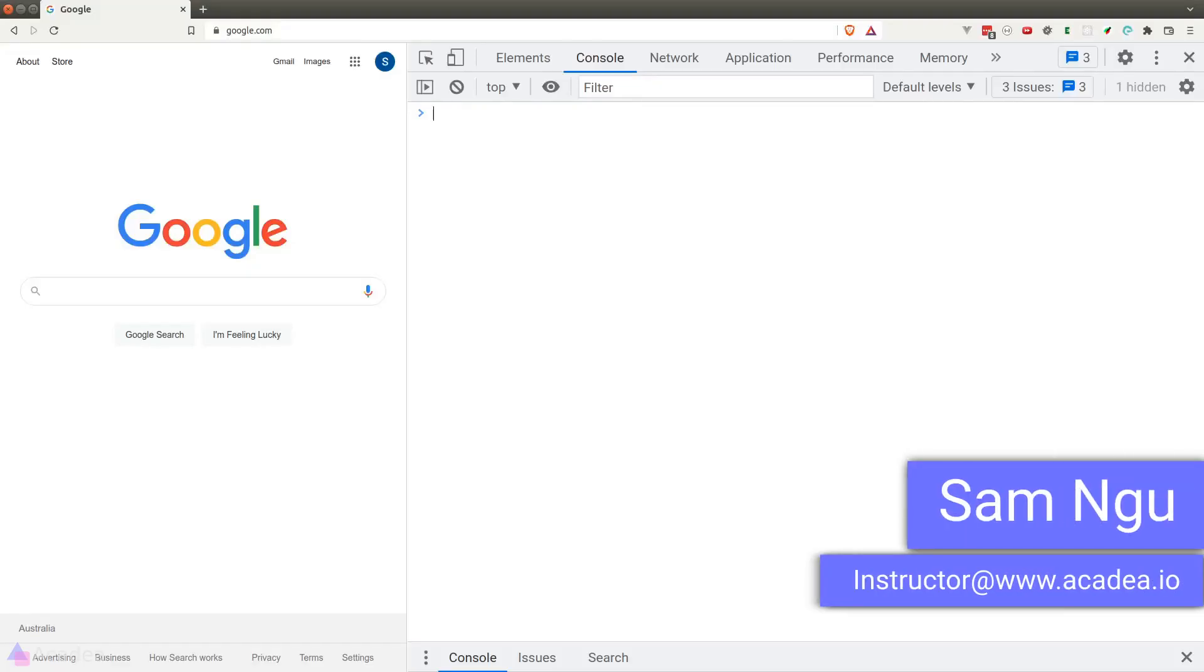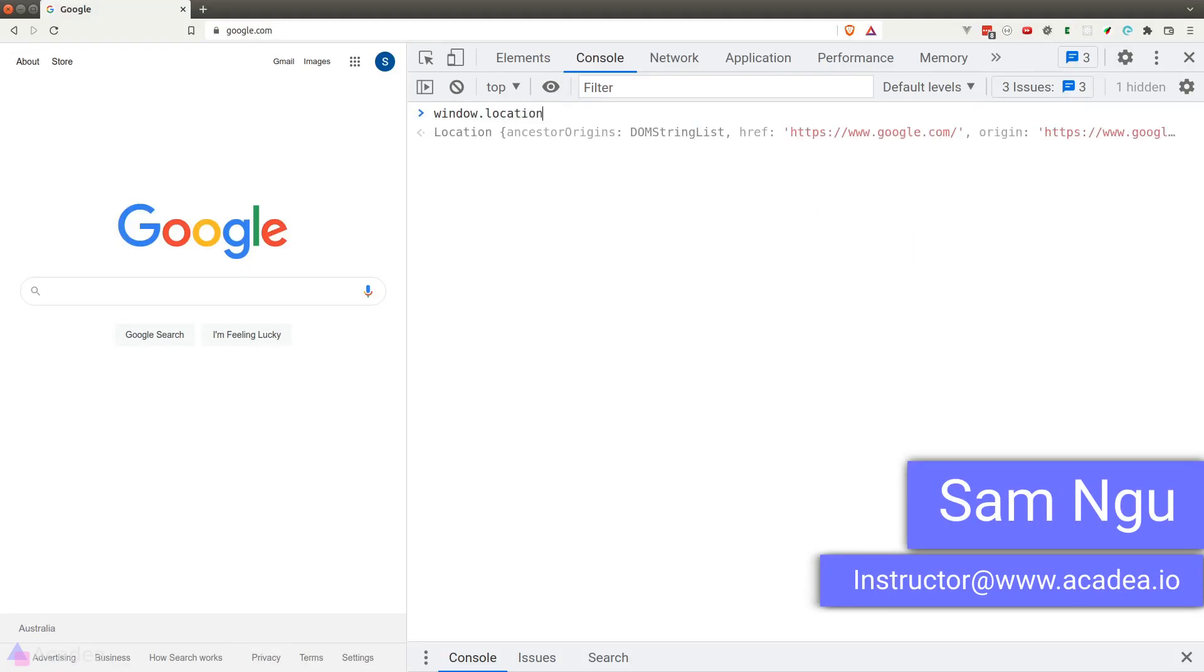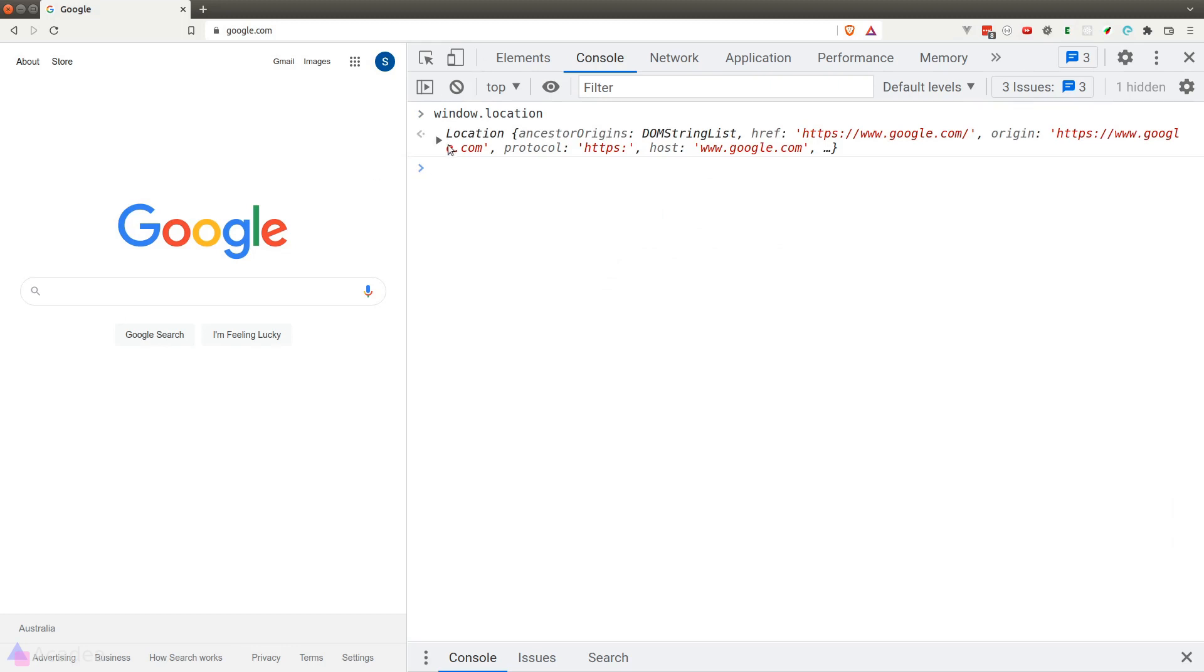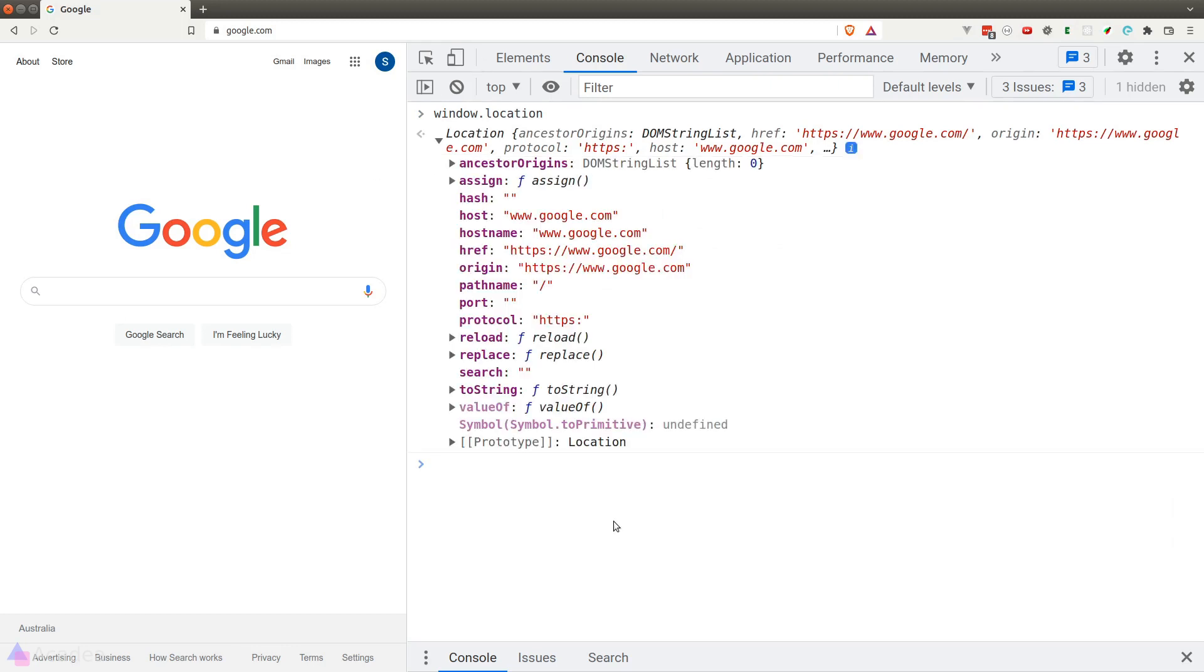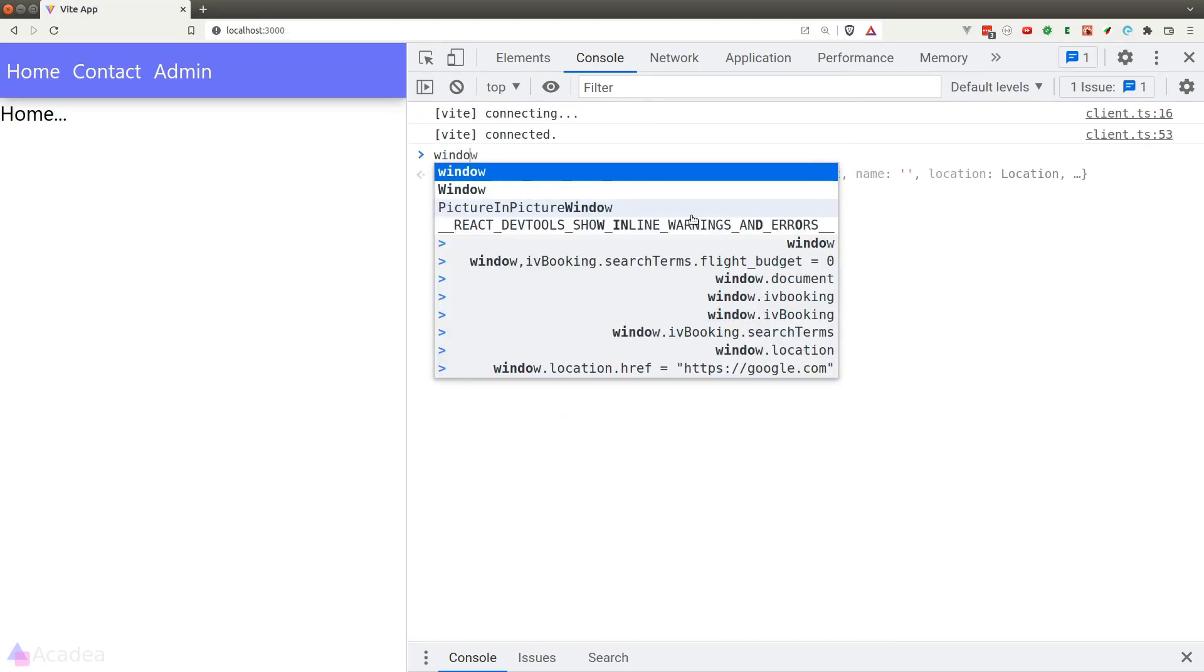The Windows object in the browser has a module called Location that allows us to get information about the current route.